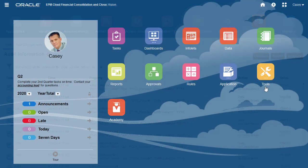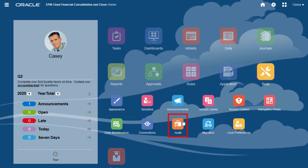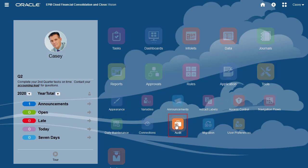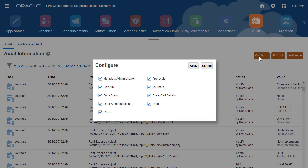You track changes from the Audit Information page. Use the Configure button to select the task areas for which you want to track changes. By default, all task areas are selected.